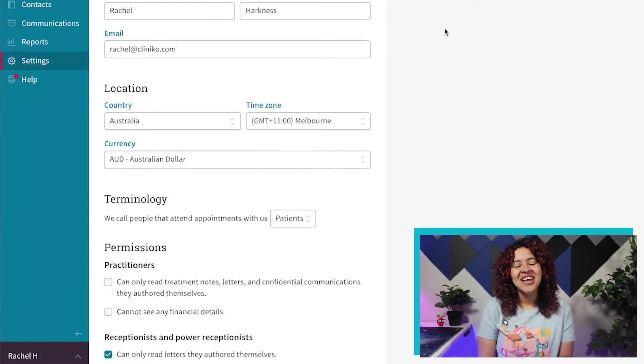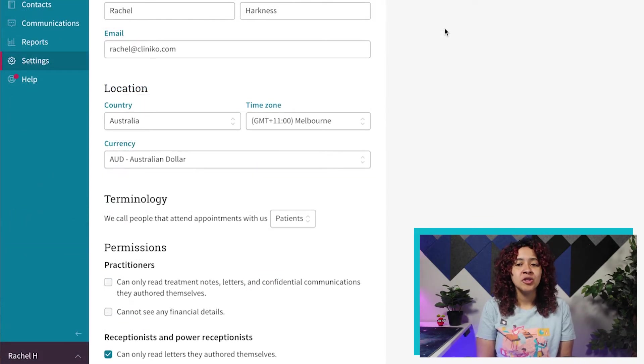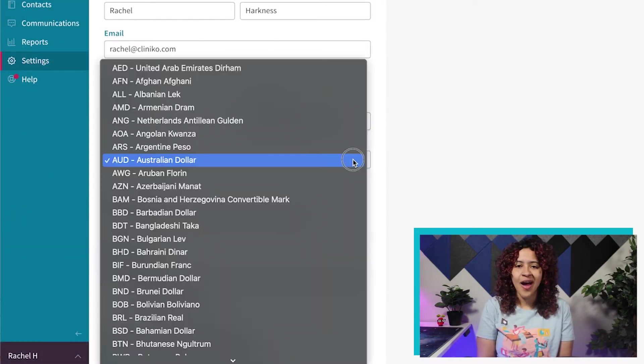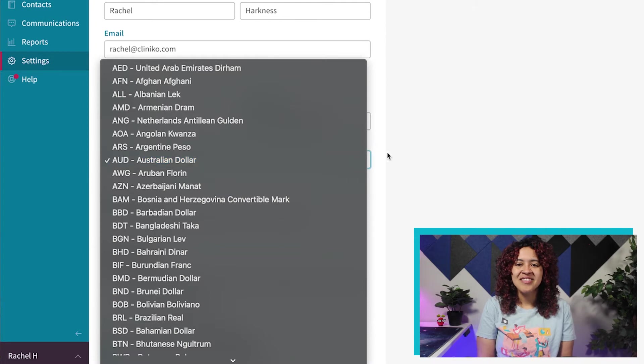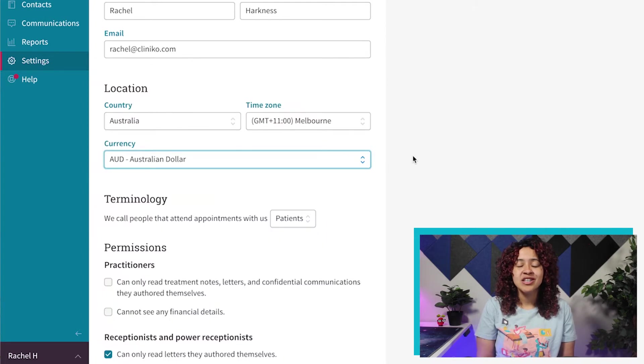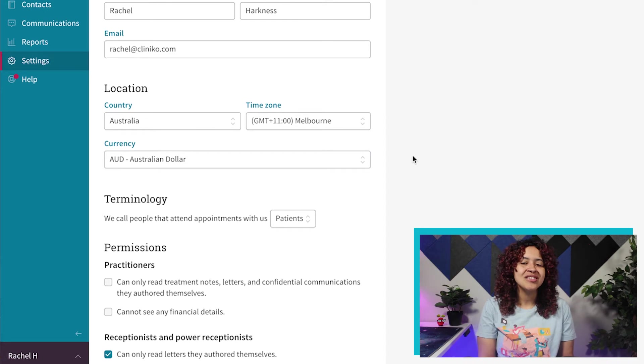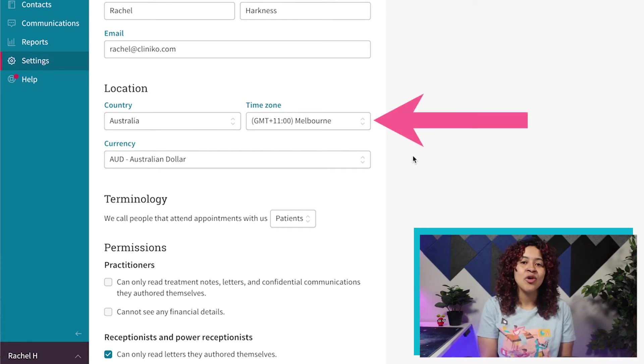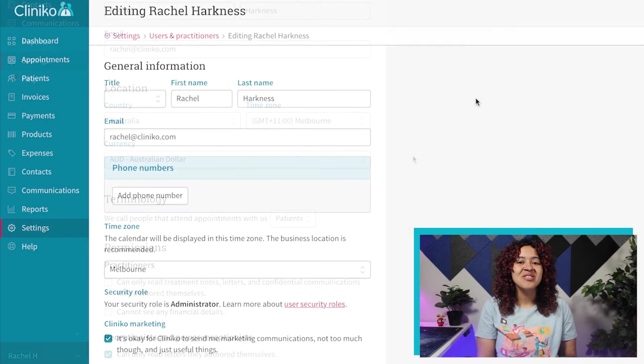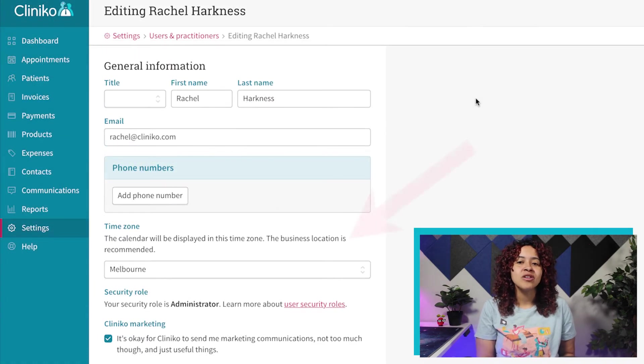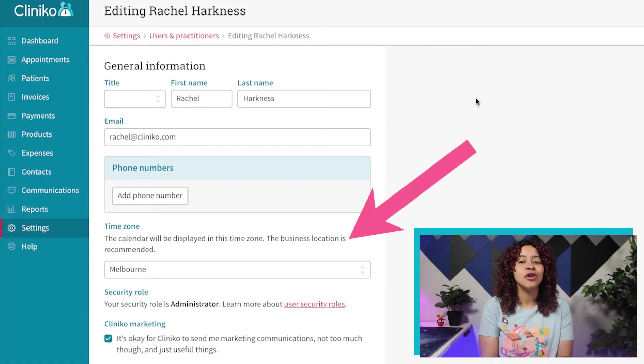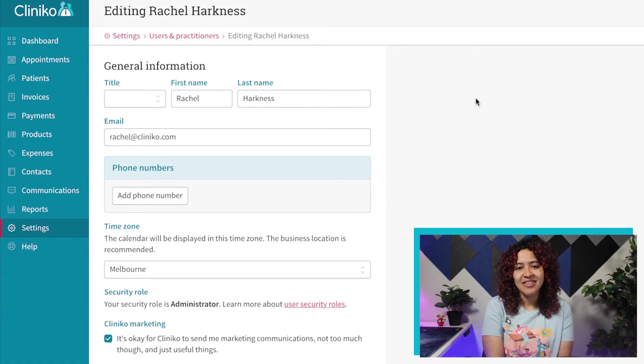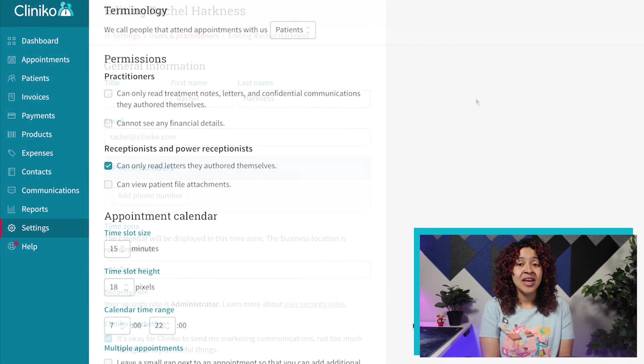Under location, make sure the country, time zone, and currency is also correct. When sending out communications or notifications to patients or practitioners, we will use the time zone listed here to determine what time to send out those communications. Just note, you can set up separate time zones for your users in their profile settings.